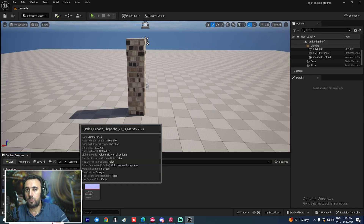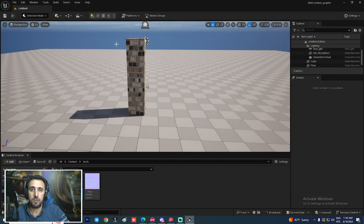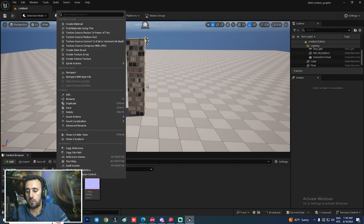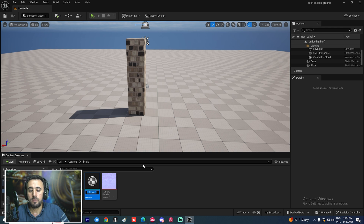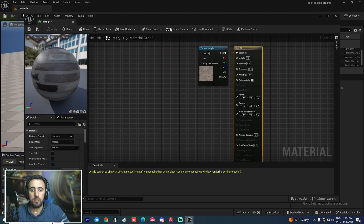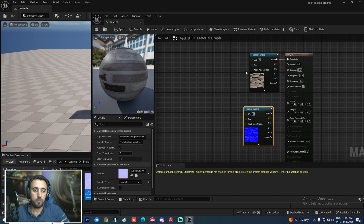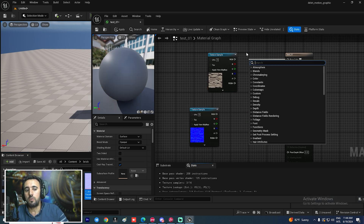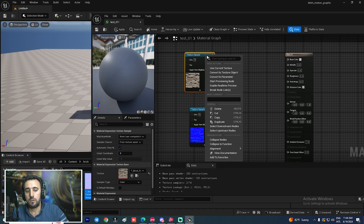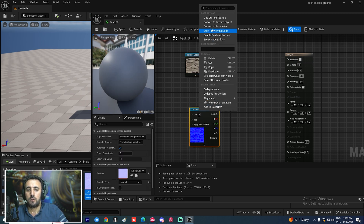First of all, we have a texture and a normal map — this is our material. Or you can create one from zero: right-click, create material, name it for example 'test01', double-click to open it, and insert the normal map. Now we need to disconnect the nodes and right-click to convert to texture object on both.